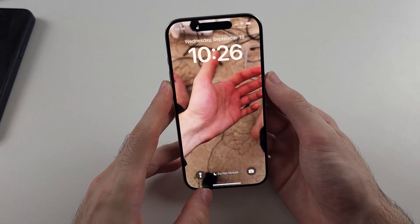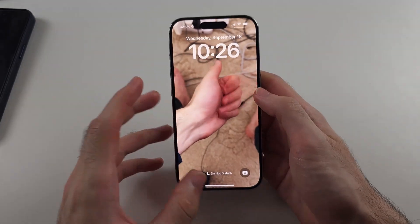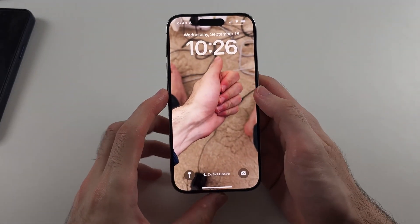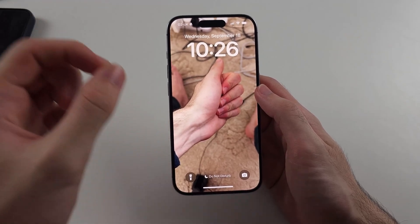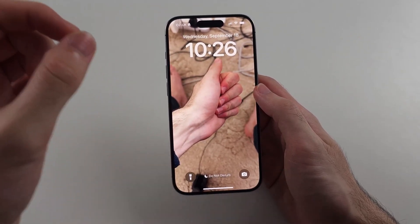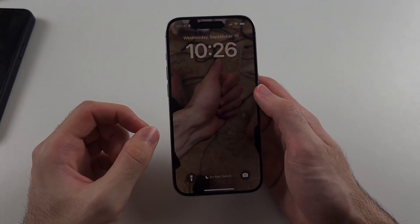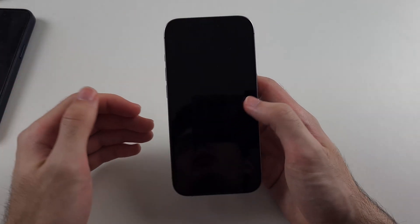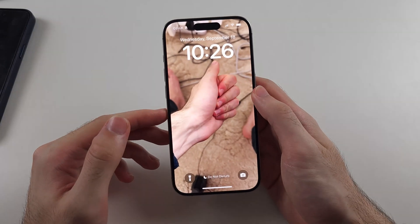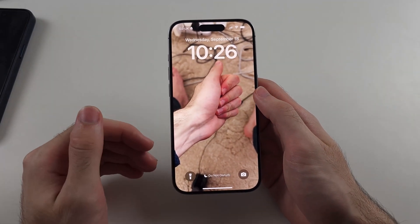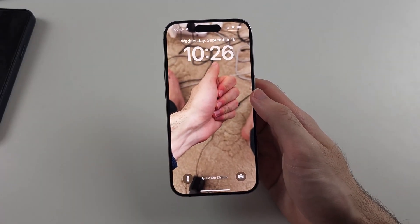When it works, you can set the live wallpaper and play it. This does mean if your existing live photo doesn't let you use it as a live wallpaper, you have to take a new one — the existing one cannot be fixed.